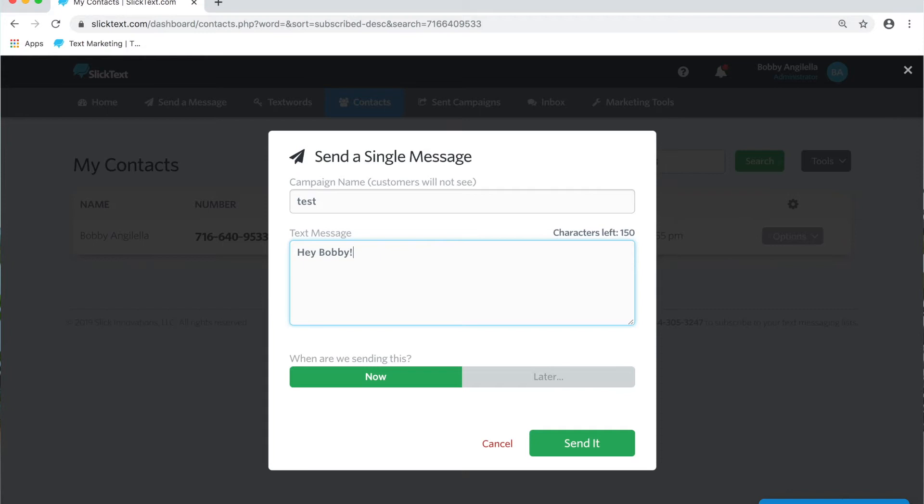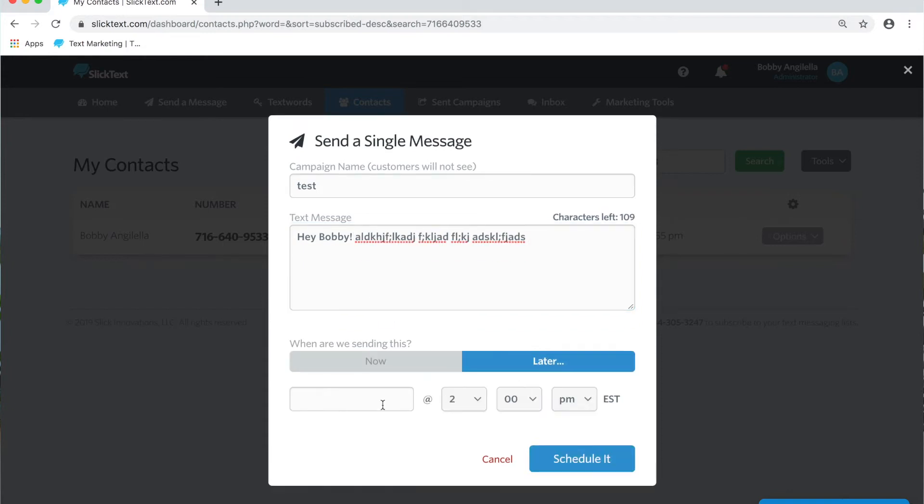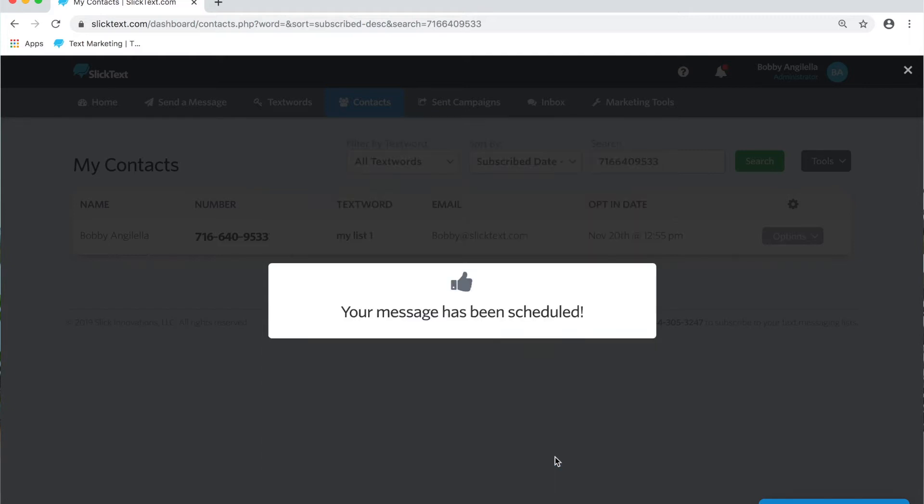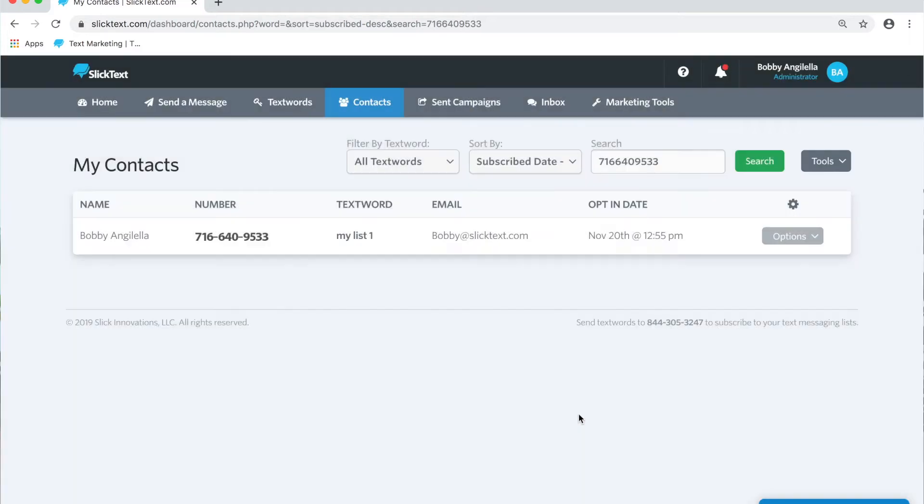You can send or schedule this message for a later date and time. Where do scheduled messages go? That's always a good question. Once you have the message scheduled, you can go to the sent campaigns page.